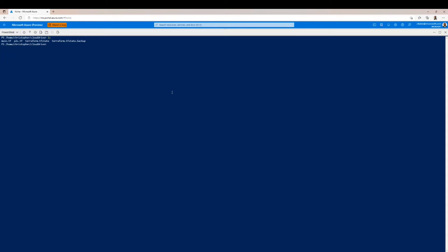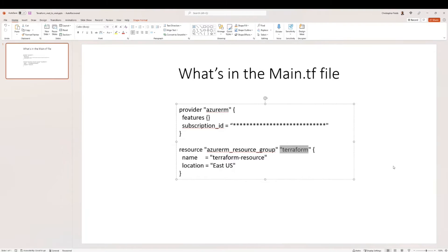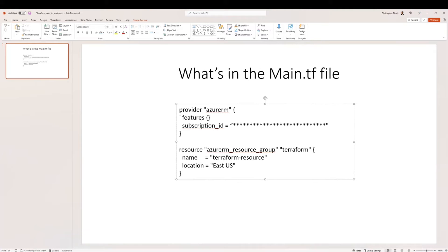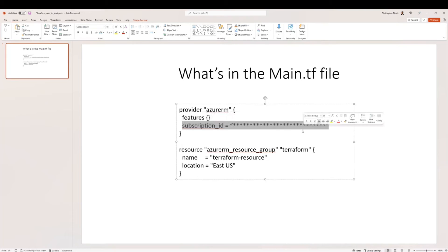We want to look at the main.tf file because it has some information we're going to use later. We're not going to show this exact file, but I want to show you what's in it. So let's go to the PowerPoint. The first thing we want to do is specify the provider — in this case Azure — so we use azurerm. Then we specify features, which we left blank for this example, and then we add our subscription ID.